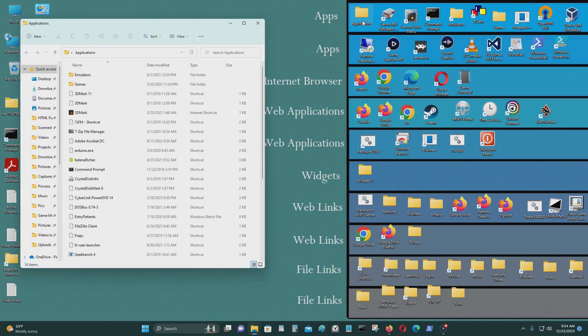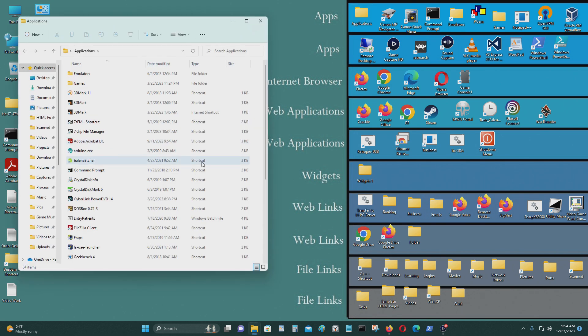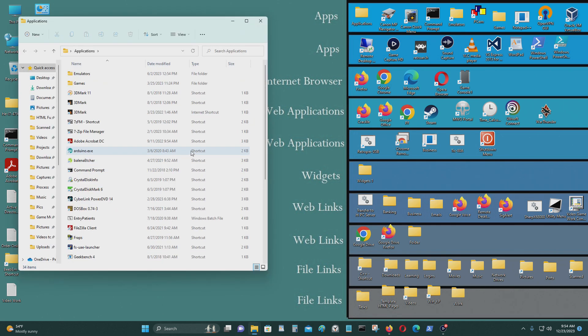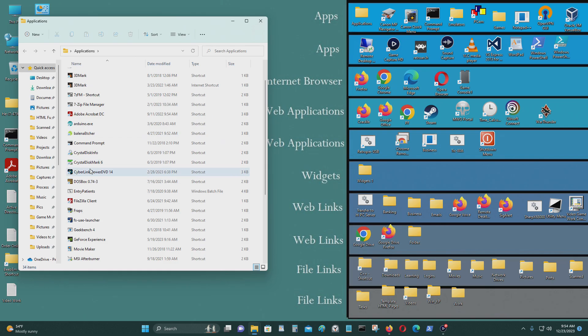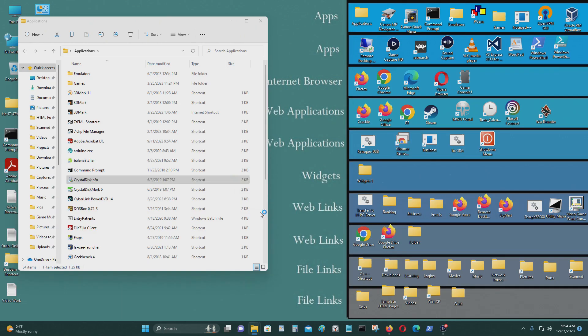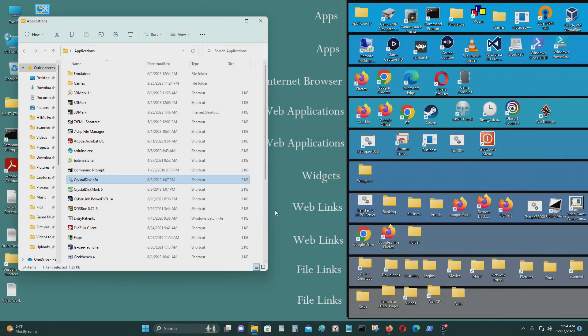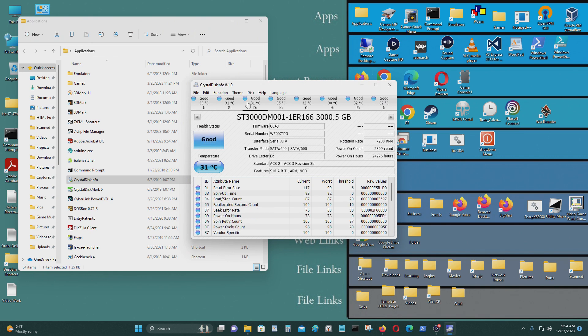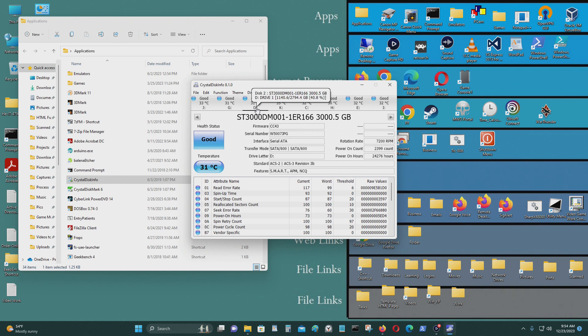Before that, I wasn't able to use M.2 NVMe at all. I was only able to use M.2 SATA. I made a video about how to use M.2 NVMe and boot from it for this motherboard and the other one as well.